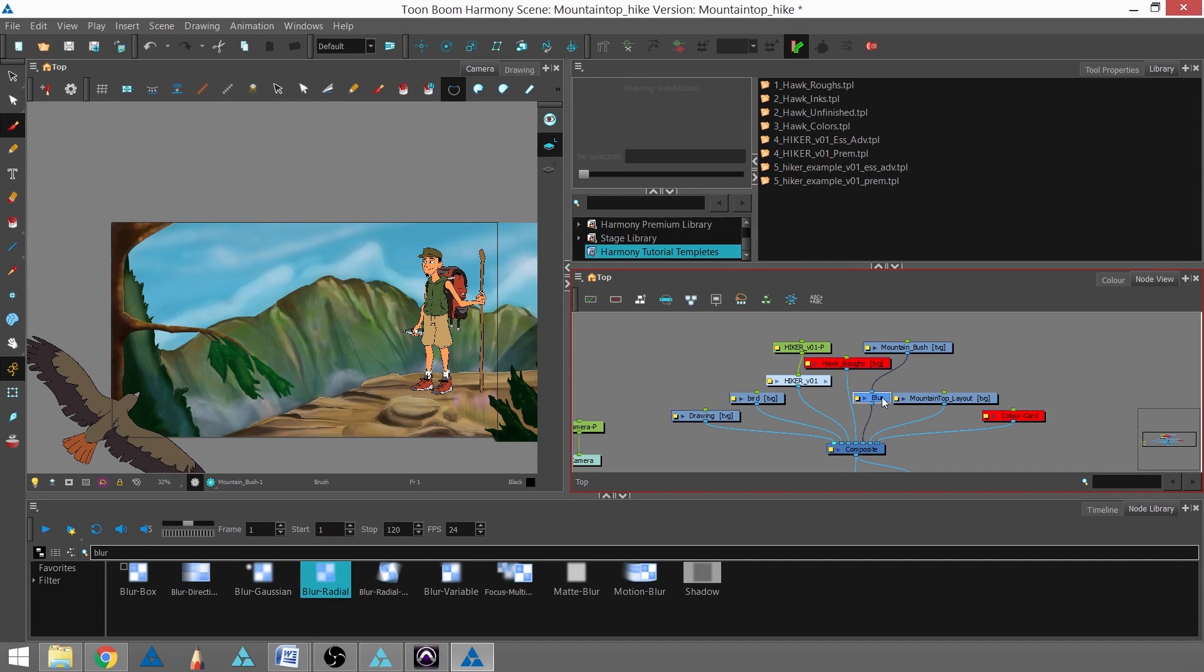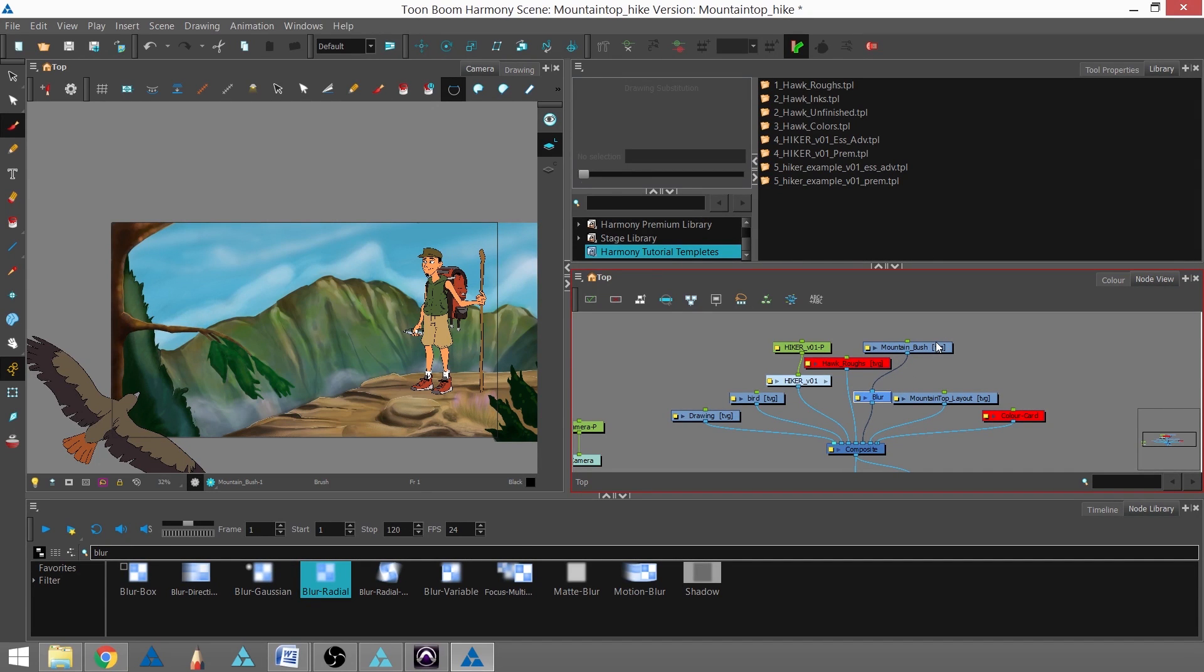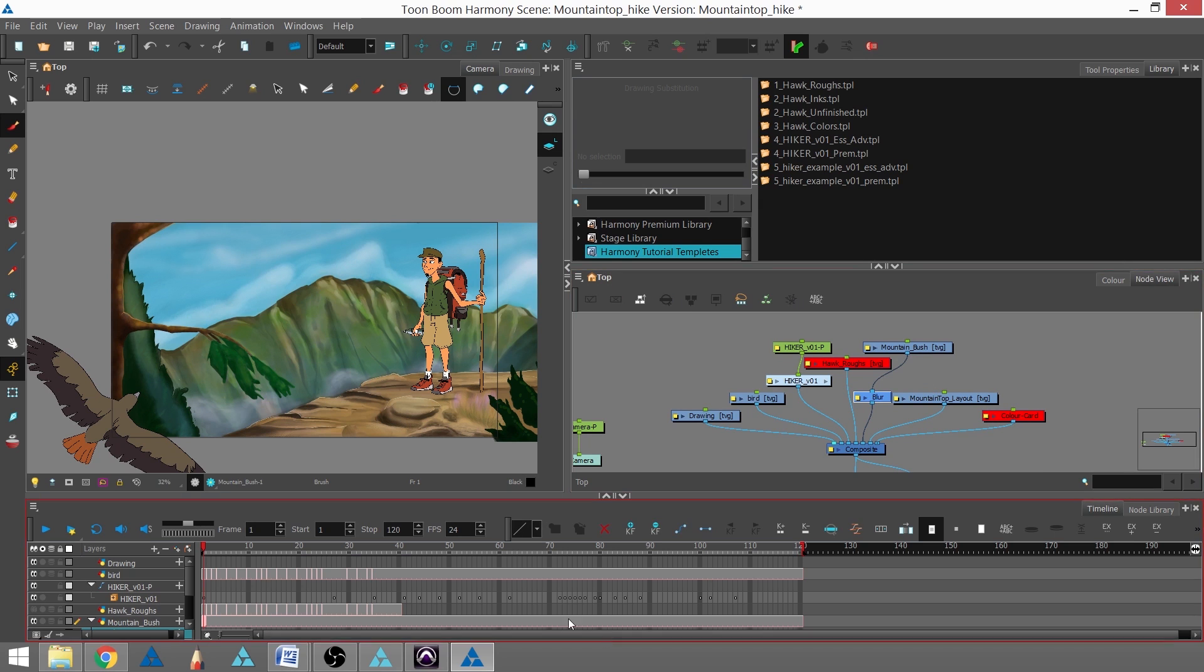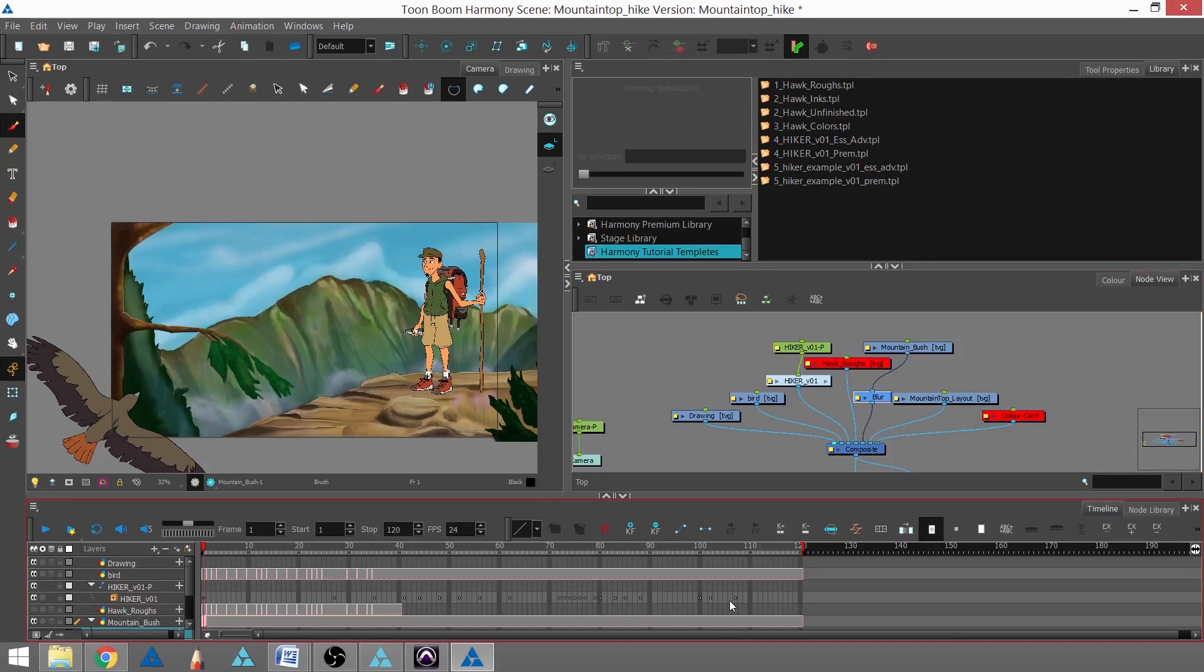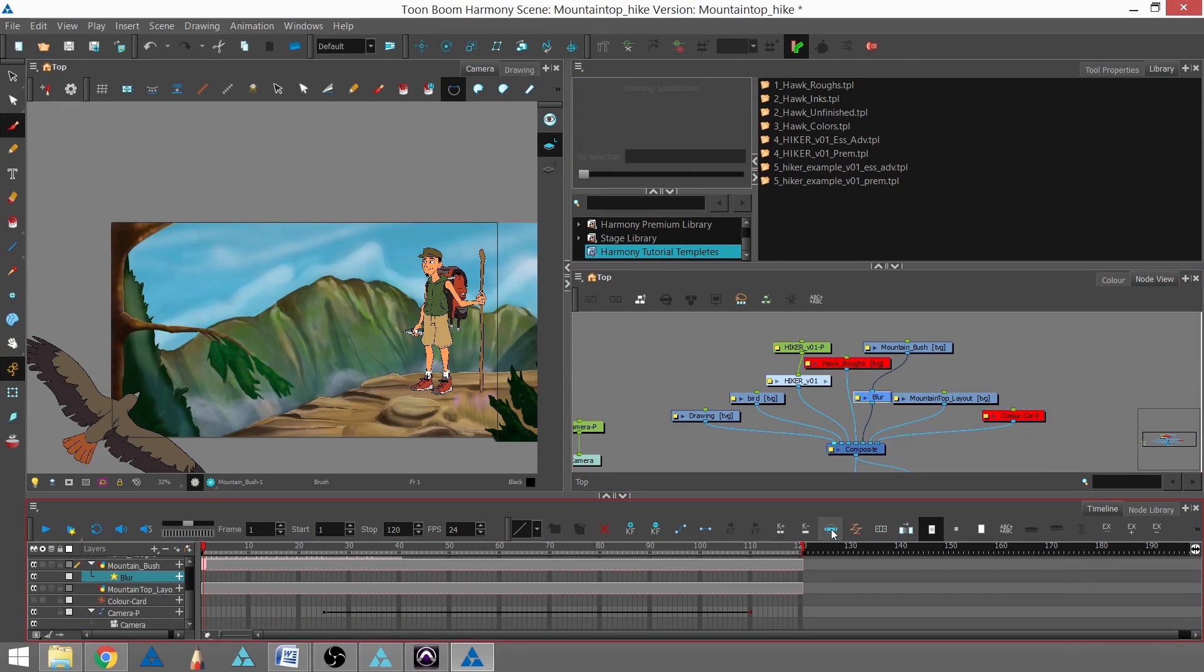If I go to timeline and click on the blur and hit center on selection, I can see that the blur is there with the mountain bush.